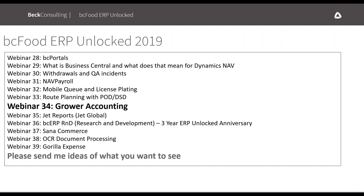All of our webinars are up on our website, so if someone missed any of them or wants to revisit past webinars, they're available there. Today's recording will also be posted to our website by end of day, and I'll give you a link later on in the slides.